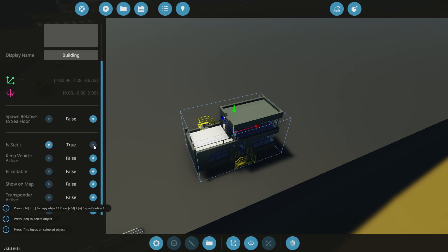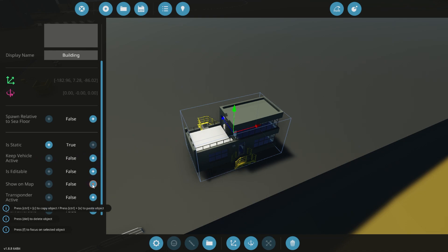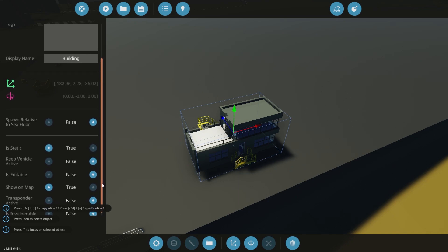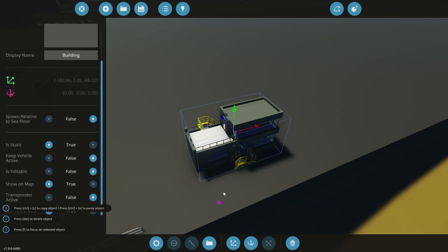Now we don't want to change this. We do want to have it static because it's a building. We don't need to keep vehicle active because if we leave it far enough, we want it to despawn and not mess up our game, make it laggy. We don't need it to be editable. We do want to show it on the map. We don't want transponder active. And you kind of see here it says is invulnerable will say true, so it cannot get destroyed.